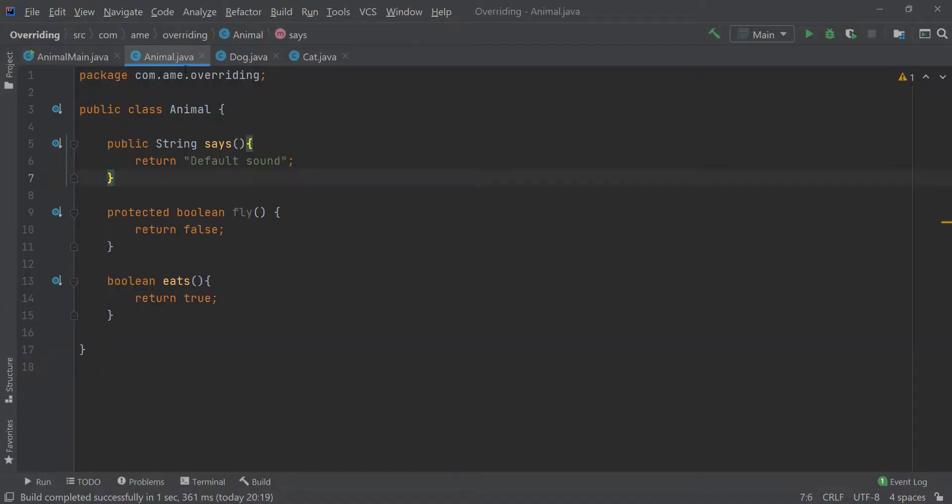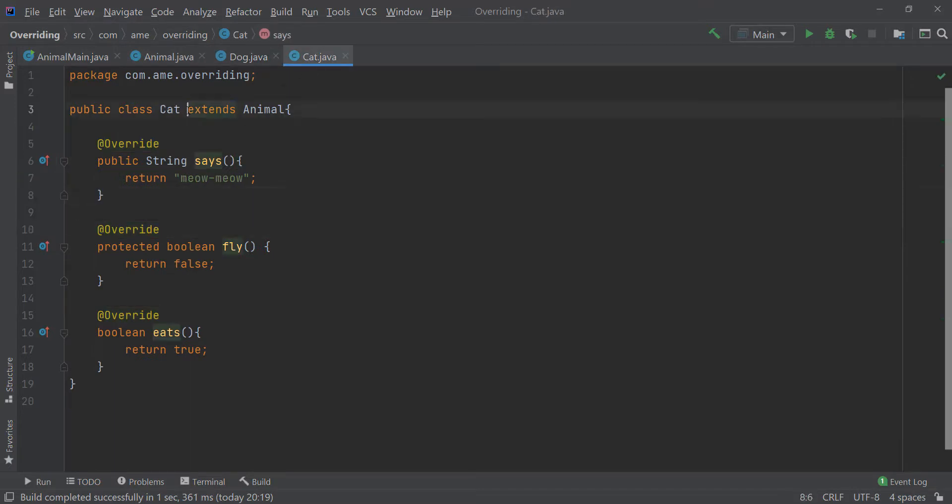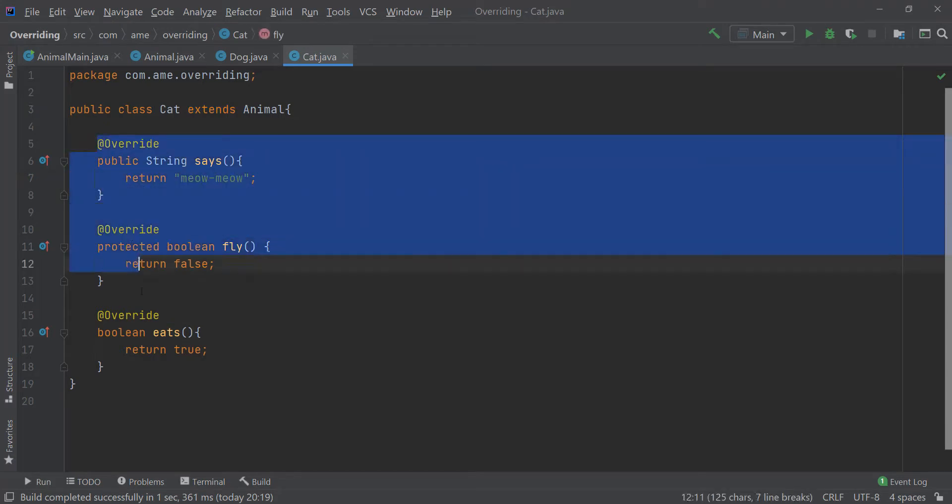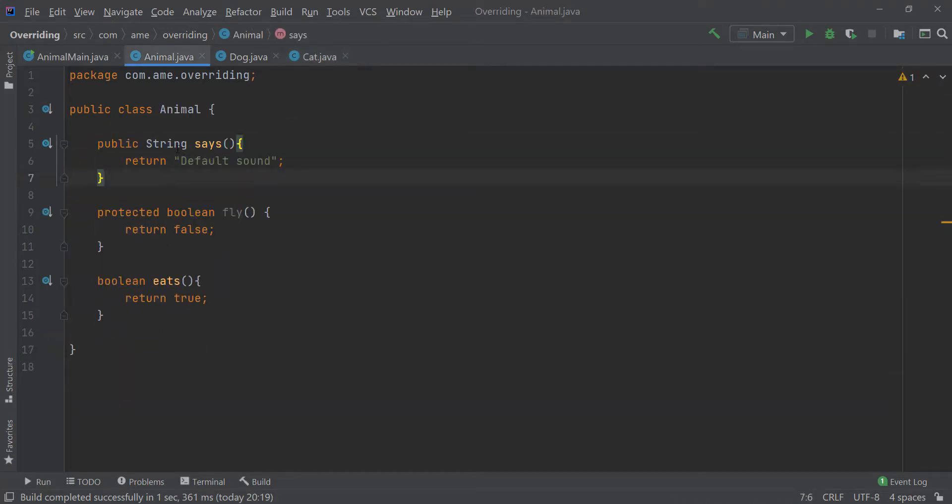So, over here, this is the Animal class which is a parent class and we have a Dog and a Cat class that are the child classes for the Animal class and are overriding all the three methods from that particular class. In this class, over here, I am having String as the return type.